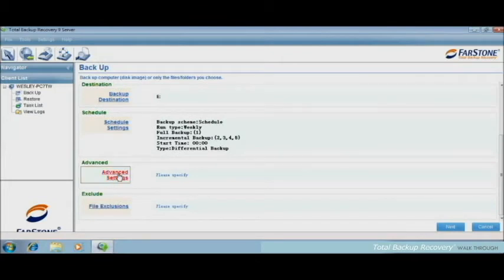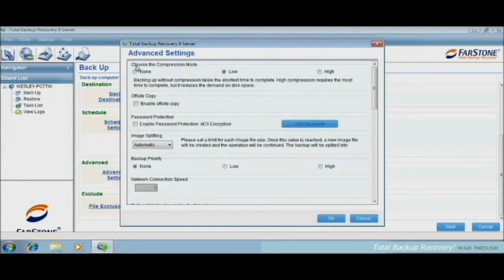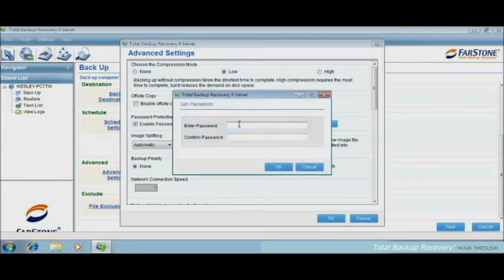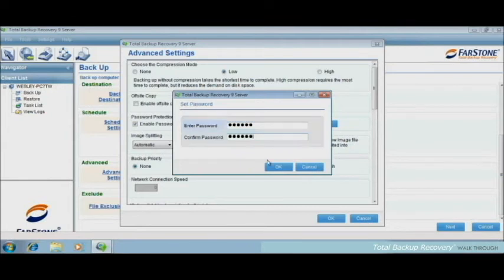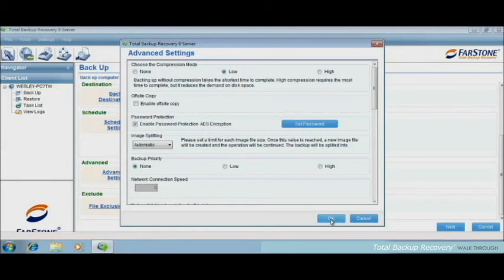Advanced Settings. Here we could choose the compression mode, offsite copy, or to set a password protection. And you will be asked to enter at least 6 characters. And then we click OK.